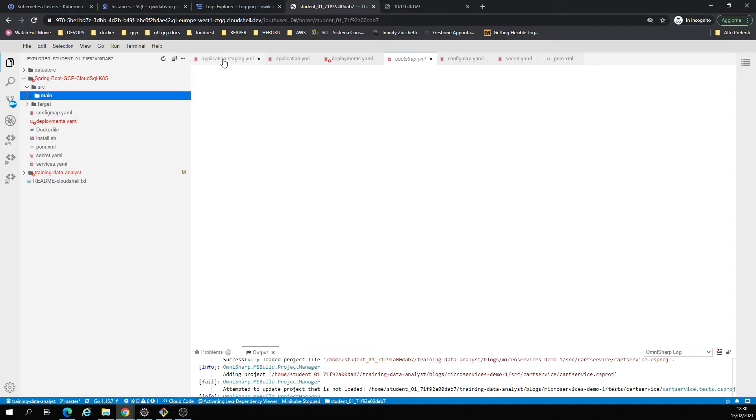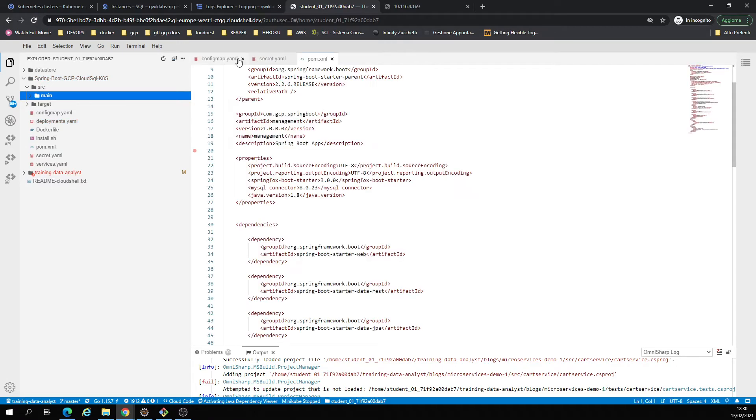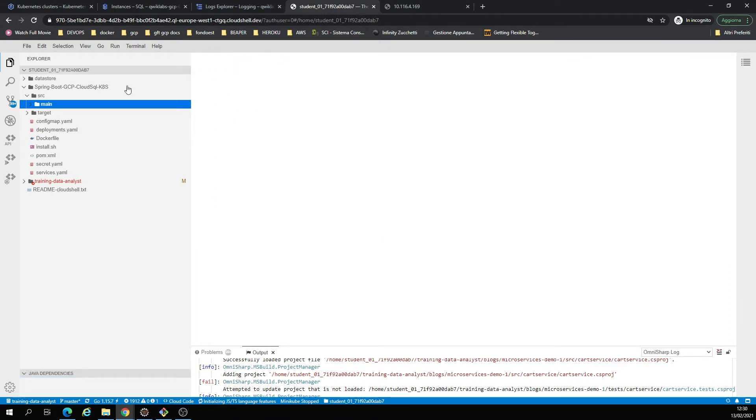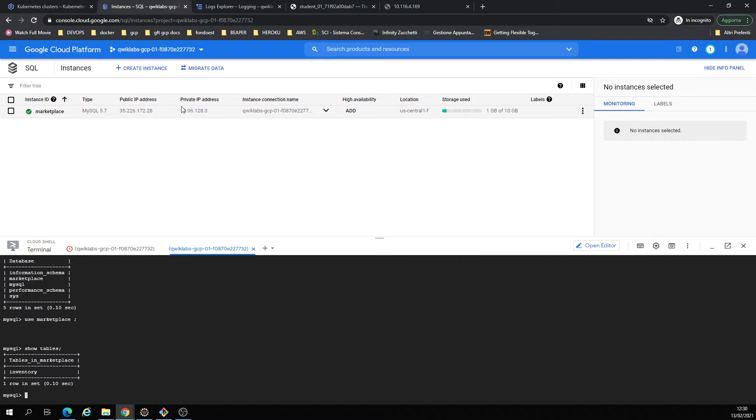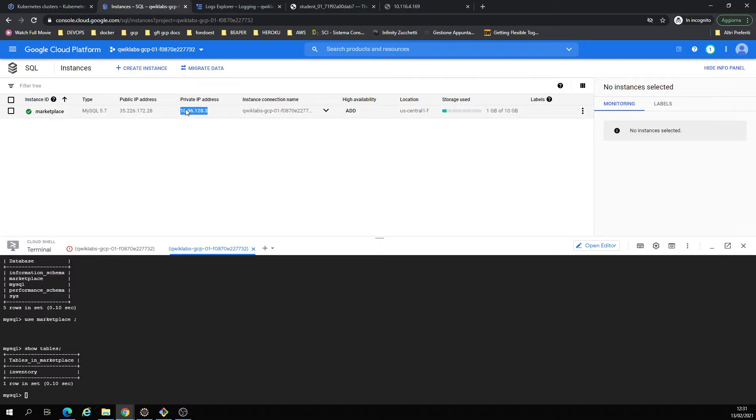I'm gonna show you all of them because everything is here. There's a config map for instance connection name, etc., but I'm using the private IP address for connecting. In case I didn't replace it with the public one, this is the public and the private.